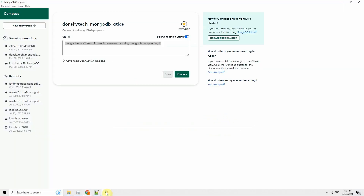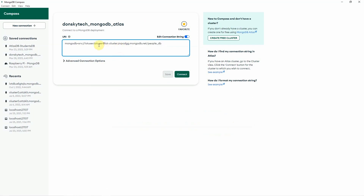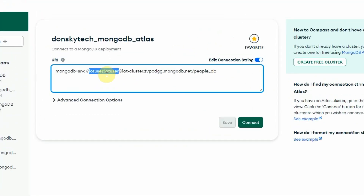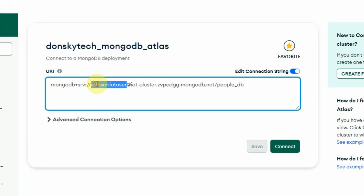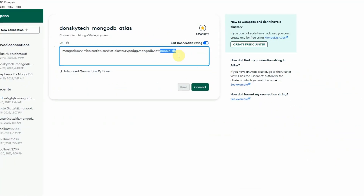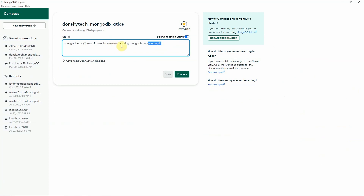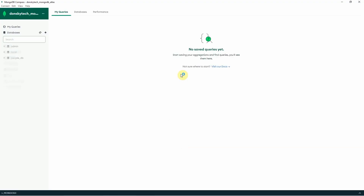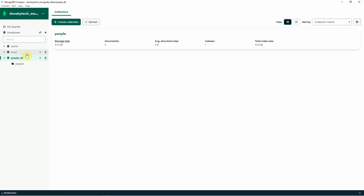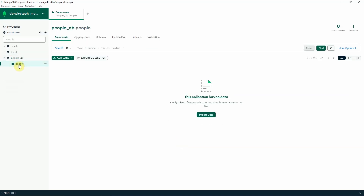After copying, paste it into MongoDB Compass. As you can see, this includes my username and the password that I have assigned. I created the IoT user and I wanted to connect to the People_DB database. Once the database connection is populated, just click Connect. Now we are connected to our cluster — you can see the People_DB and our People collection.